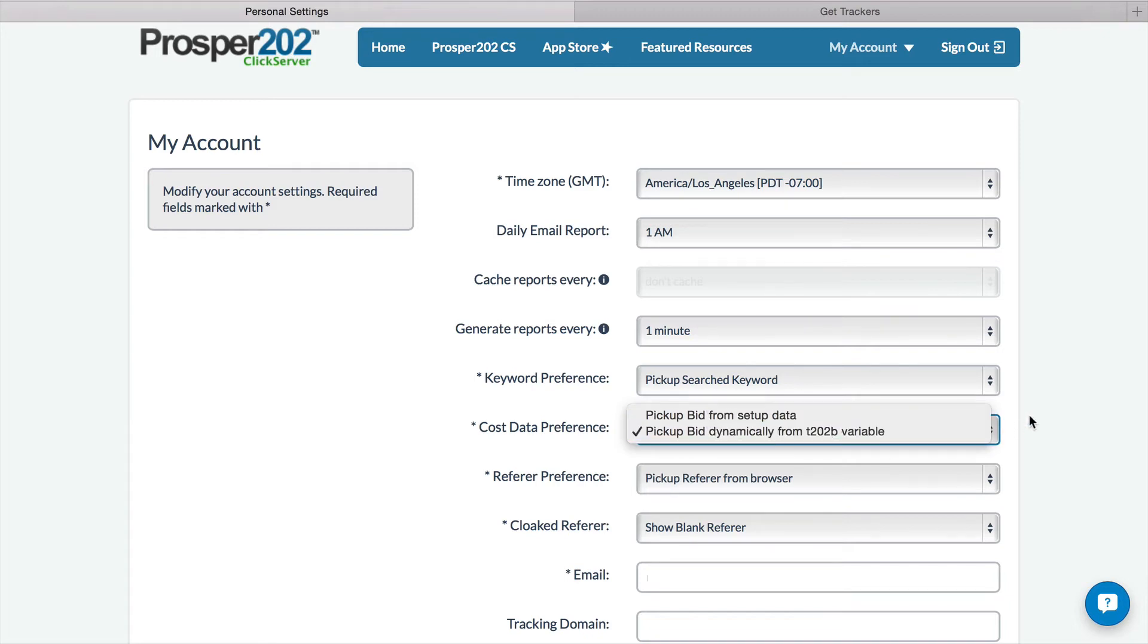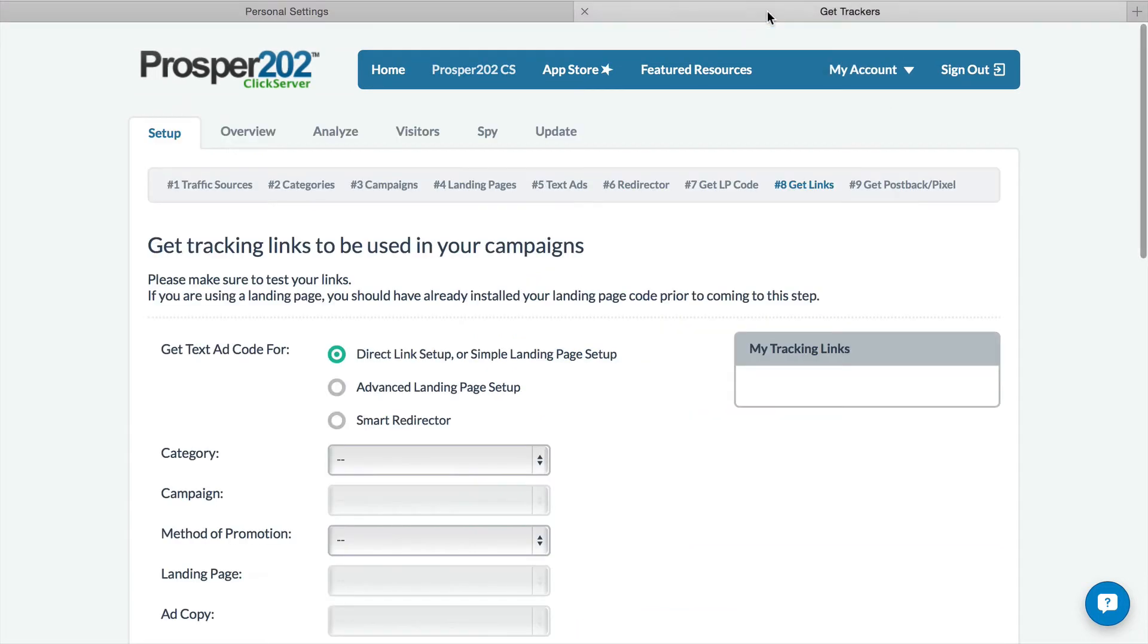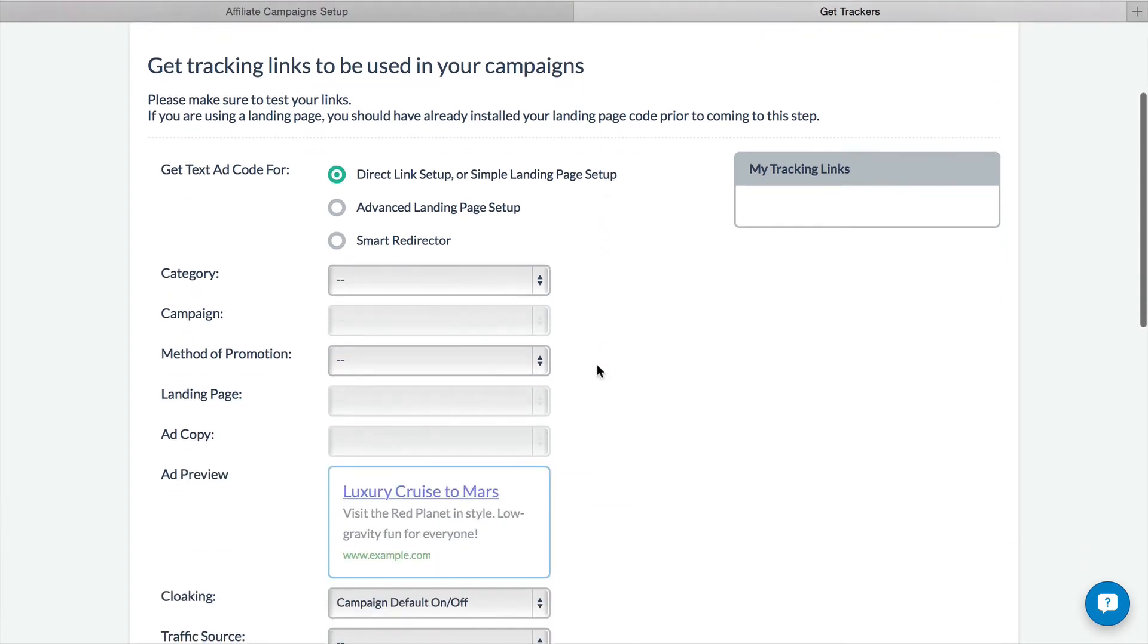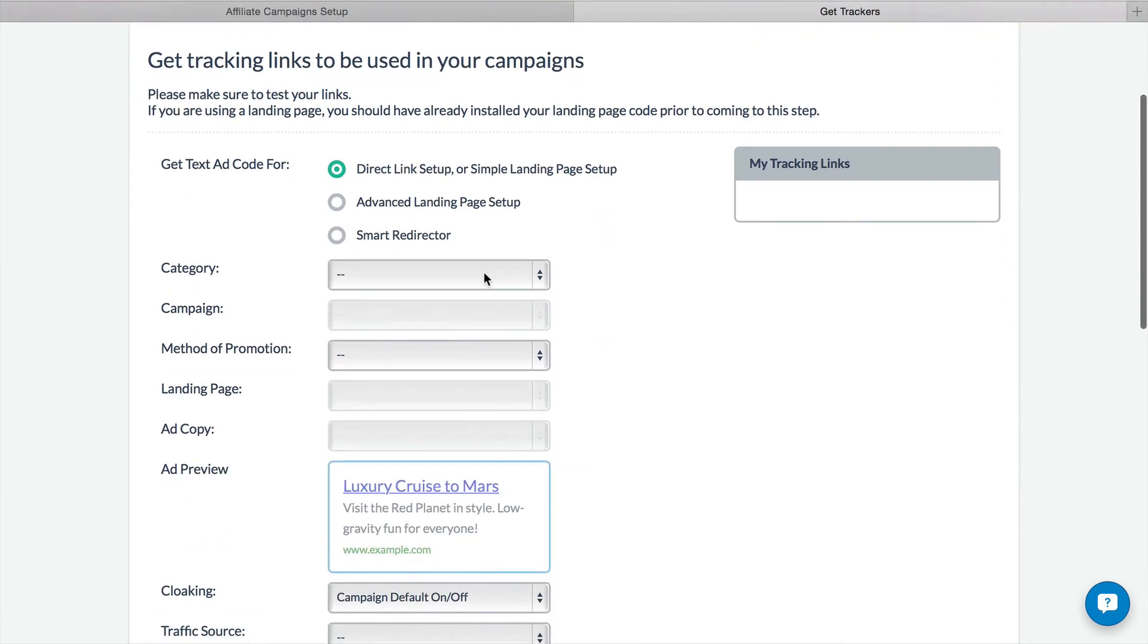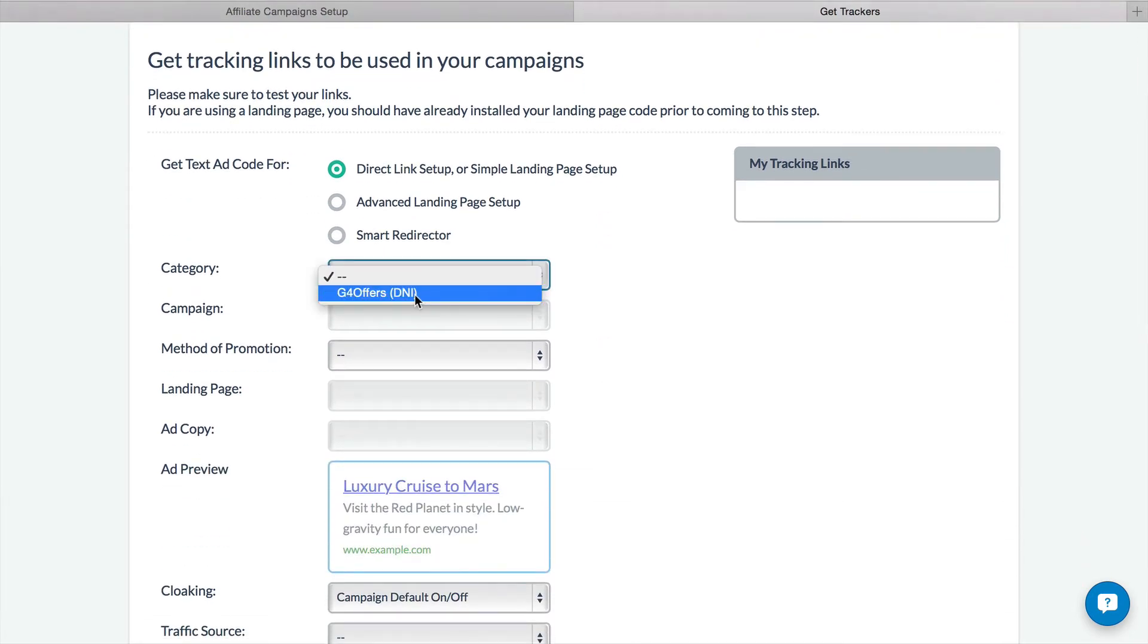Alright, so we'll leave it on for now, and let's go to the tracker setup page. Alright, so we're going to grab our campaigns.